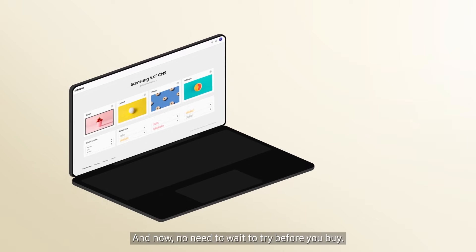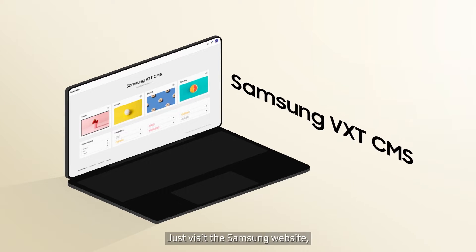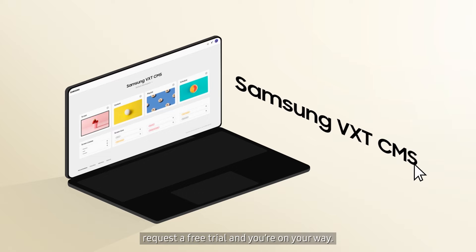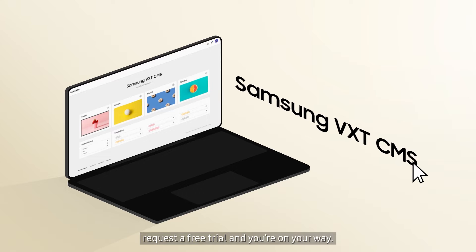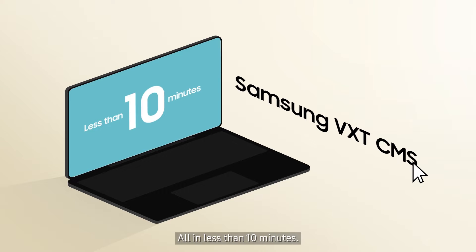And now, no need to wait to try before you buy. Just visit the Samsung website, request a free trial, and you're on your way — all in less than 10 minutes.